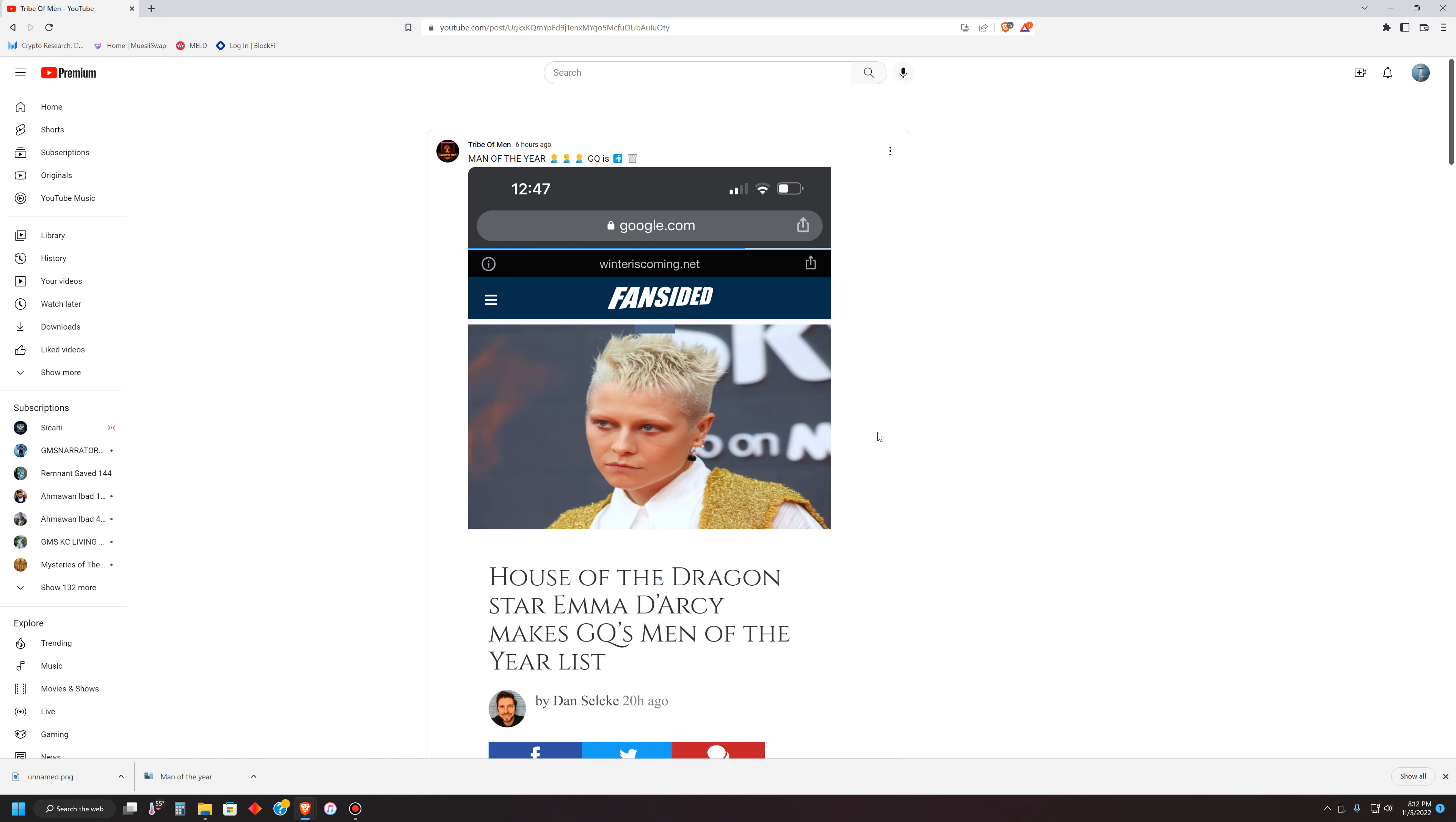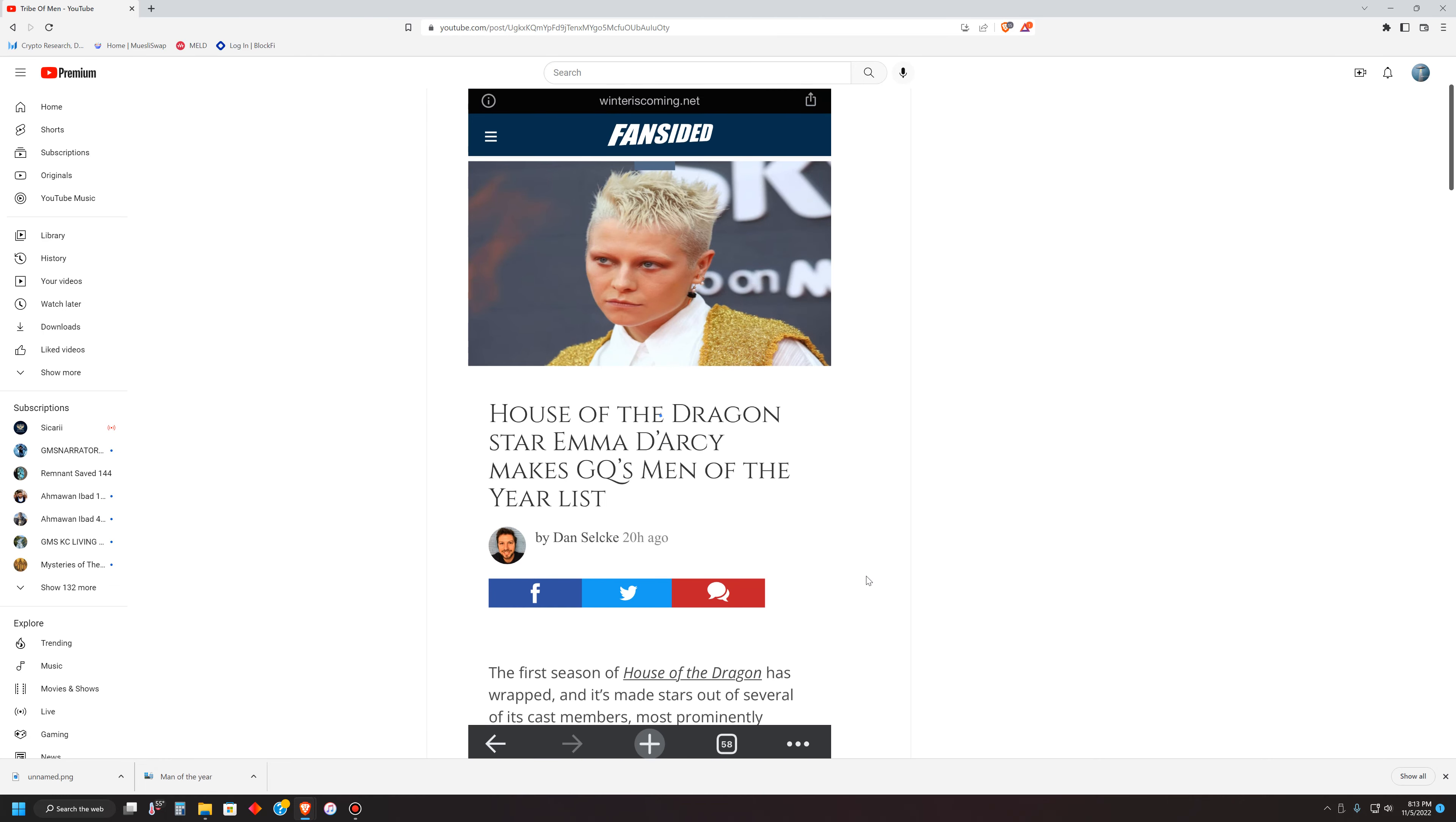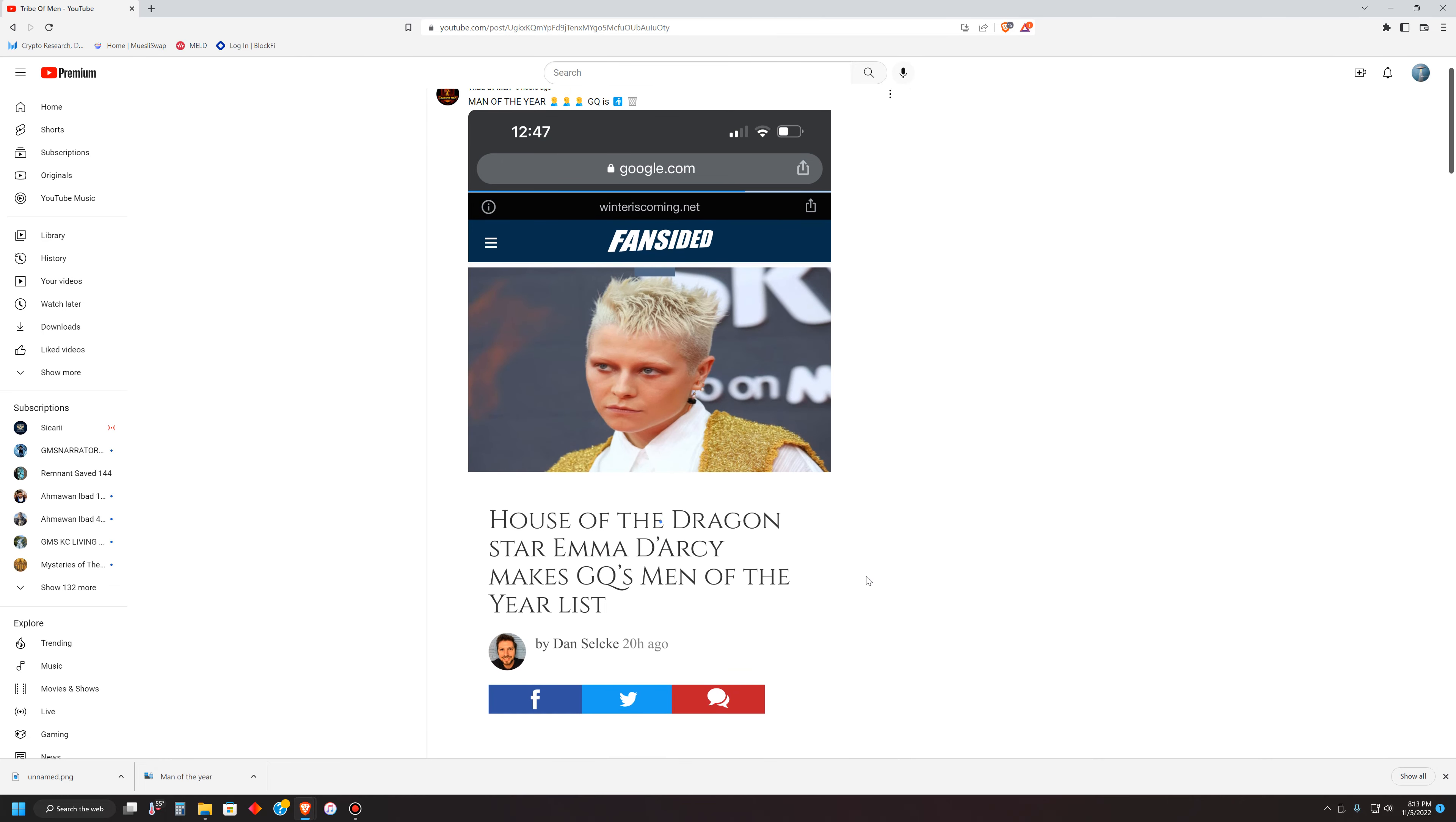Let's go ahead and read the title here. House of the Dragon Star, Emma Darcy Makes GQ's Men of the Year List. Now, I don't have to tell you that this is just madness, confusion. And this is what comes with the territory here in Babylon the Great.